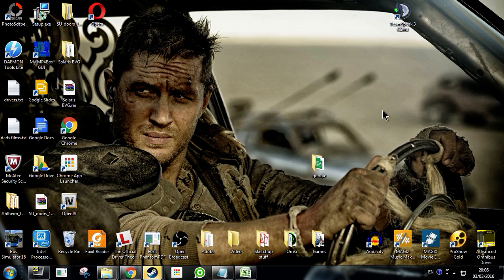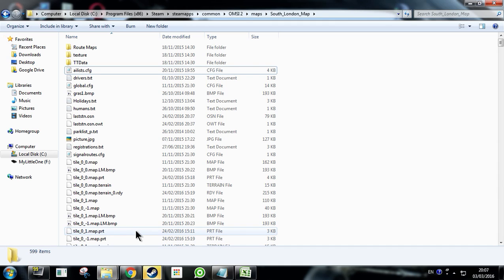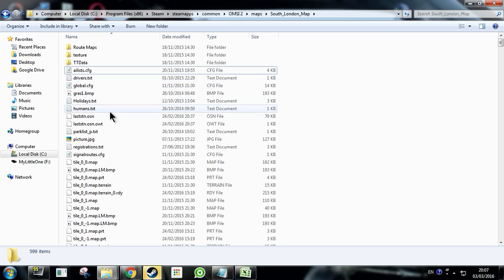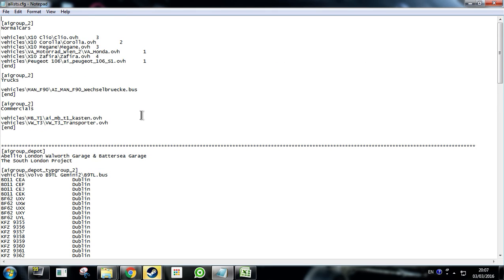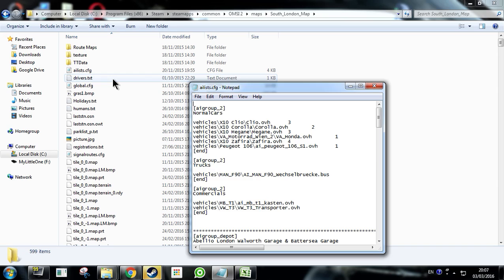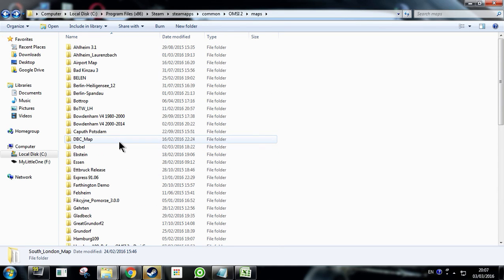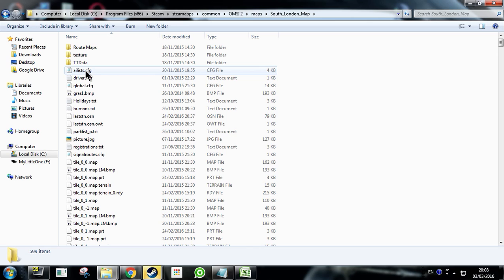So first of all, what you want to do is navigate to the map that you want in your Steam directory. For today's example we're just going to use the South London project because there's hype over it and we're just going to use the beta for it today that drives the Enviro 400s. I chose this one because I have it set up with running the Volvo B90L single door in Dublin color. So I said I would revert it back to the Enviro 400 or the London Enviro or the London B90L dual doors.